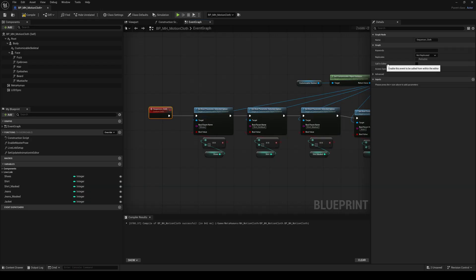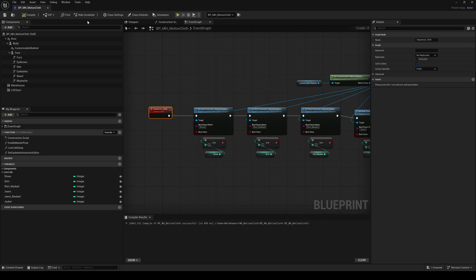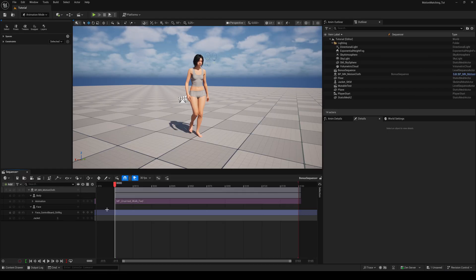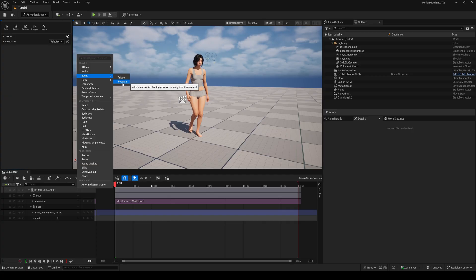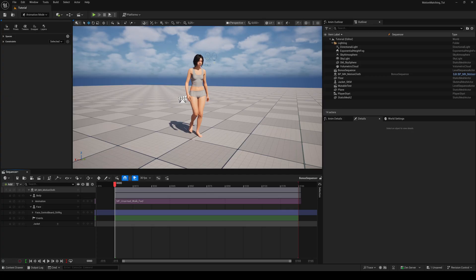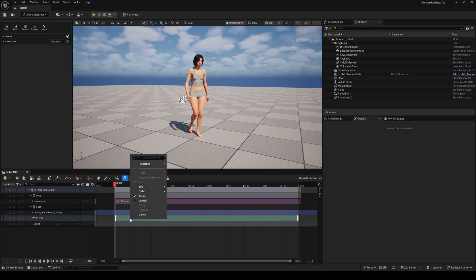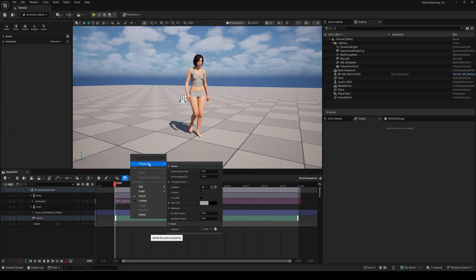In the details panel enable call in editor. Now in the sequencer hit the plus button again, go to event and repeater. This adds a new track that fires every frame of the sequence.